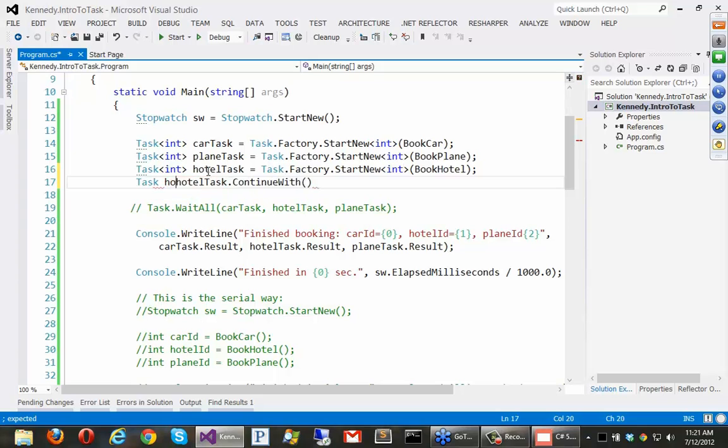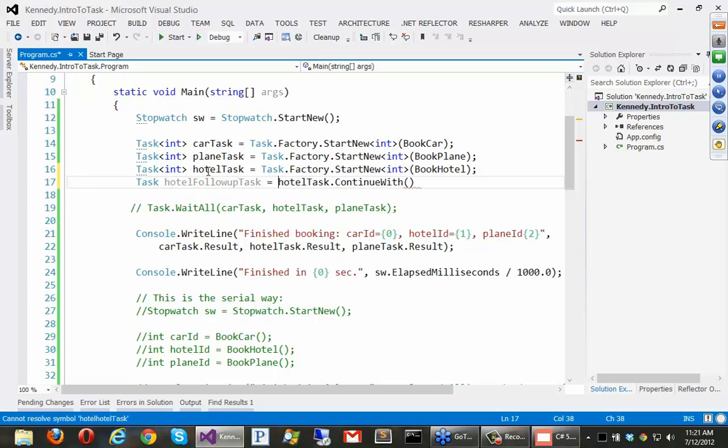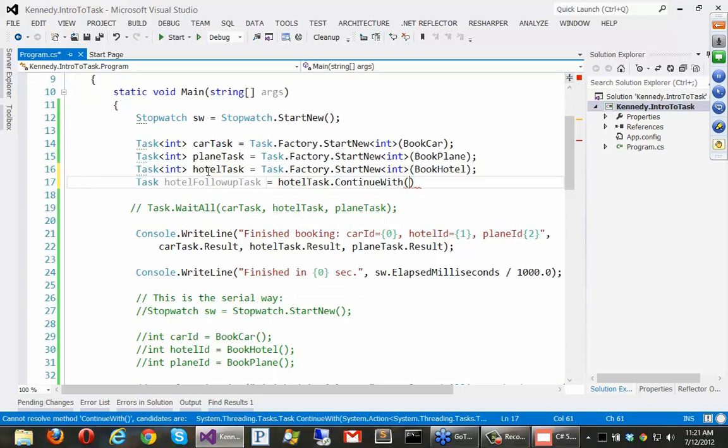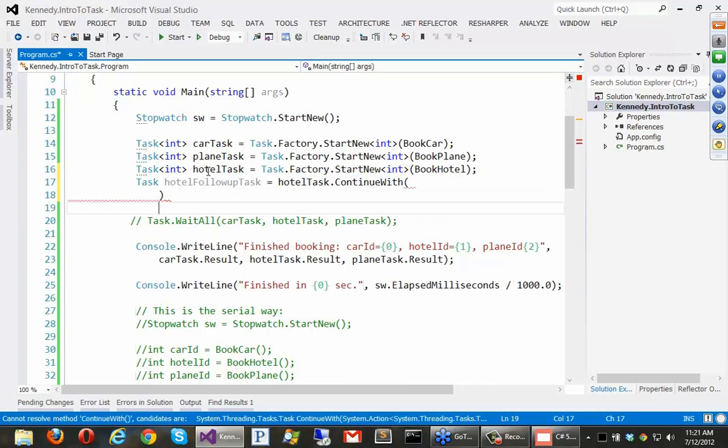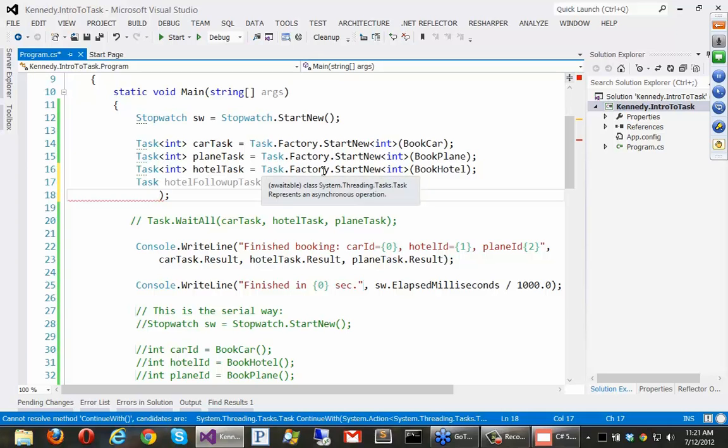We'll say hotel follow up task equals continue with. And what we do is we give it a delegate of some sort. And probably the most natural thing to do is to just give it probably just a lambda expression. So, what I can go down here is I can say what's always passed in to continue with is the previous task. So, basically, hotel task will be passed in.